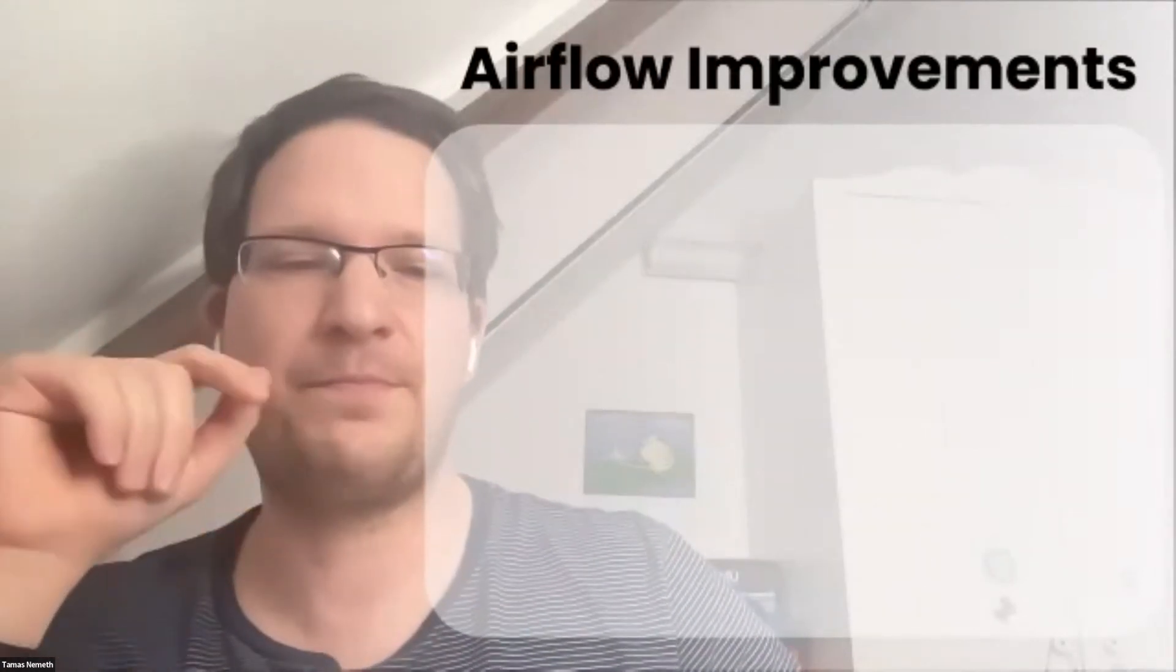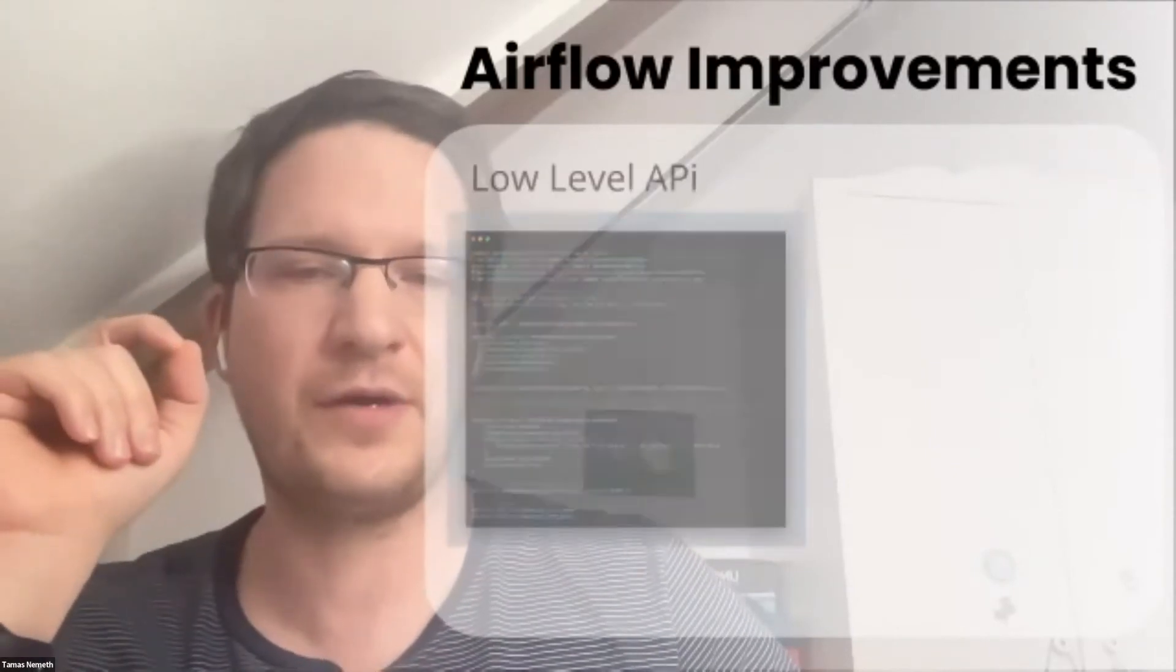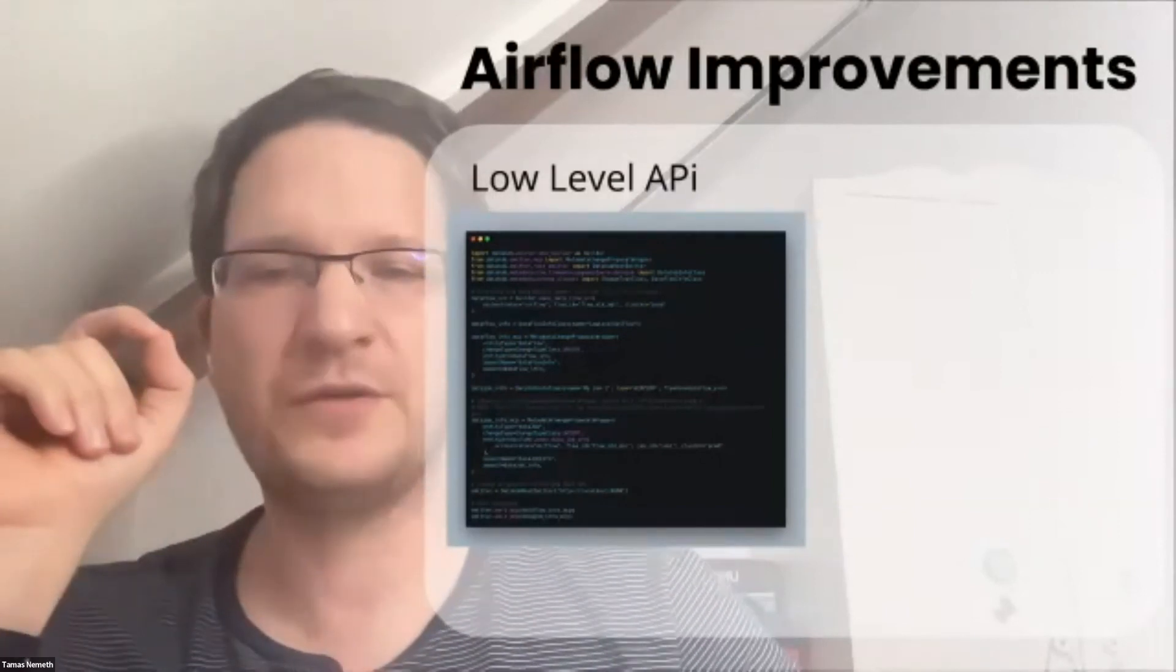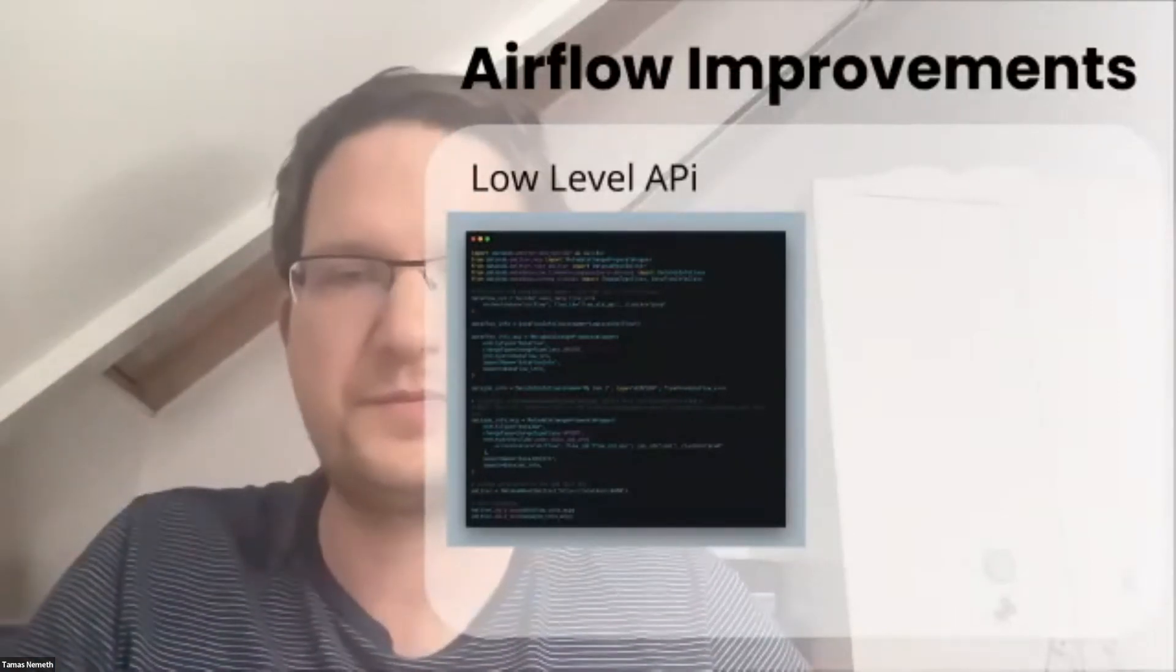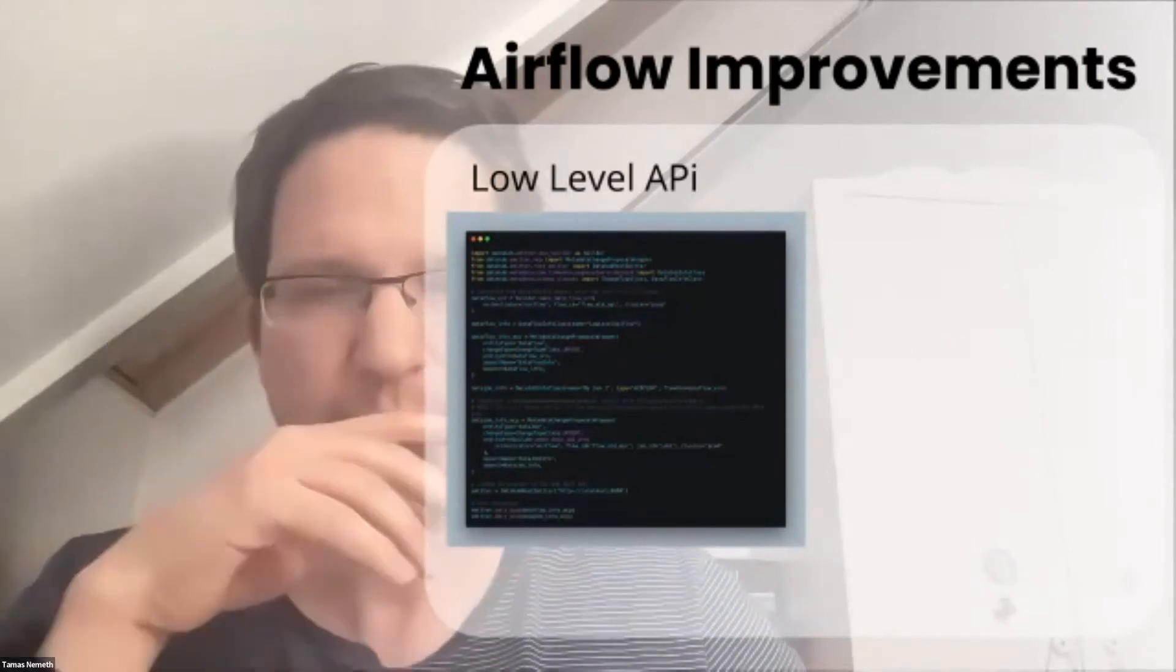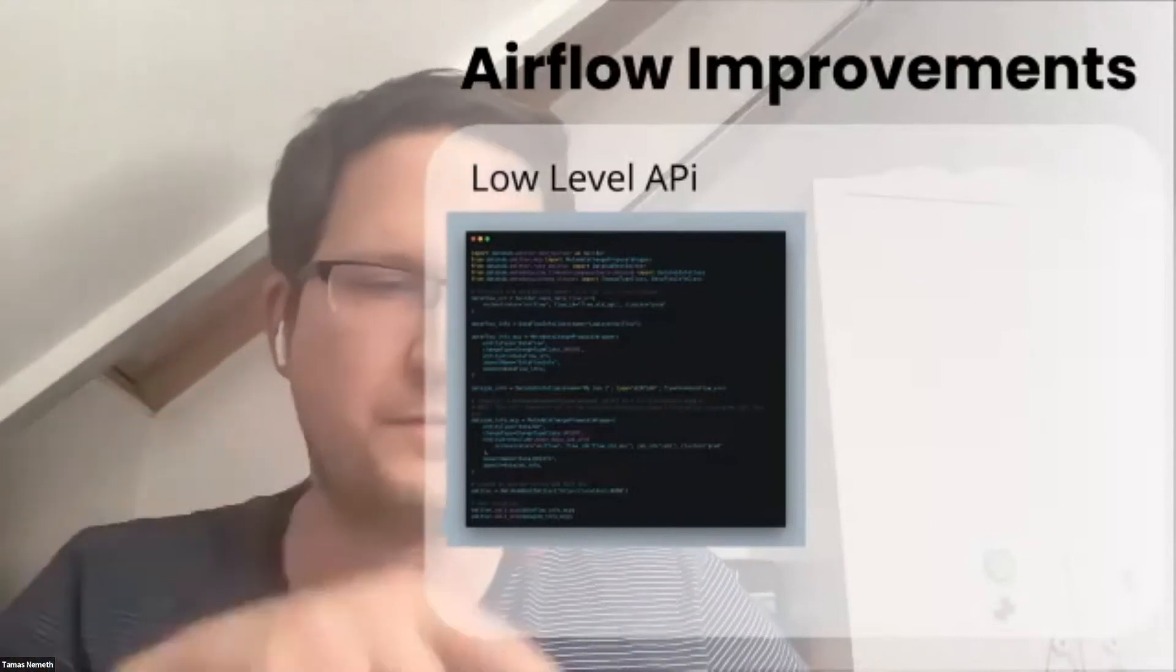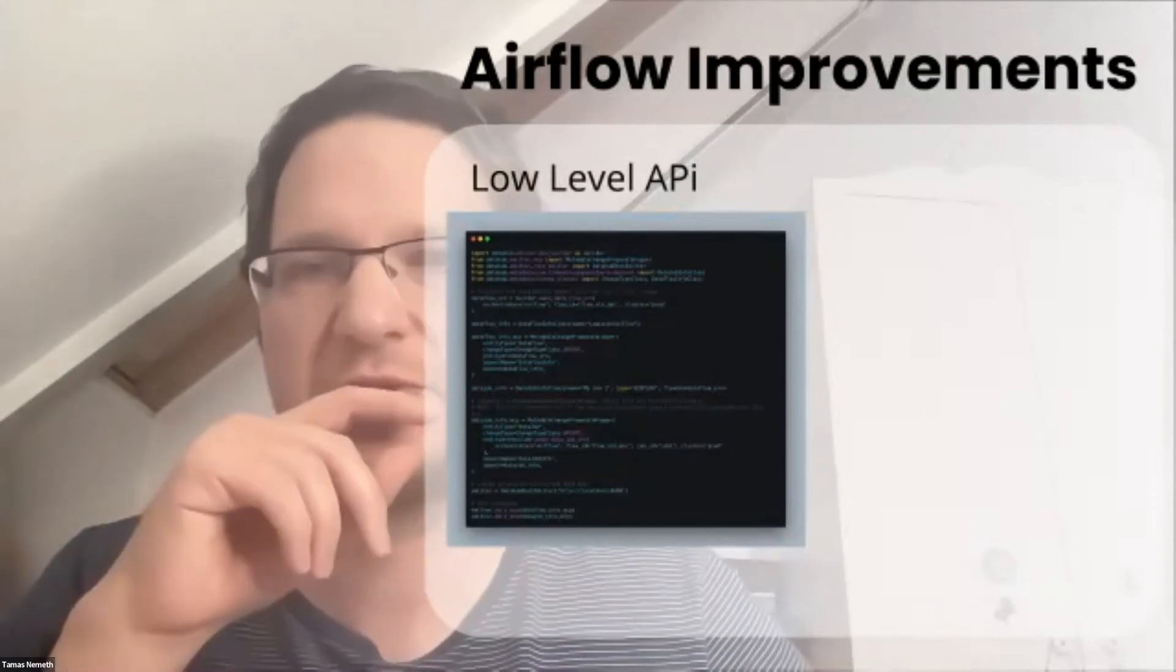To help generate these models, we're also working on a new high-level API. Earlier, to create a simple pipeline, you had to write this amount of code. Let me zoom in a bit to show you.